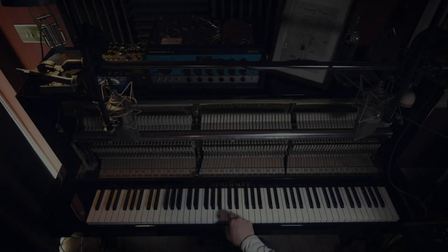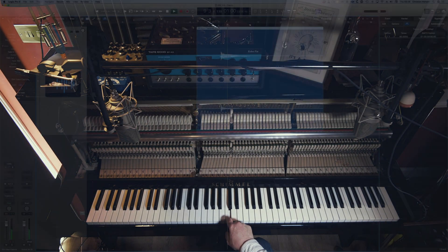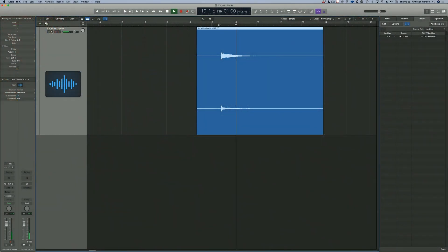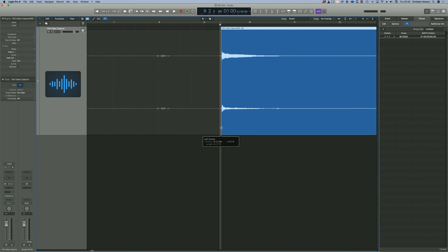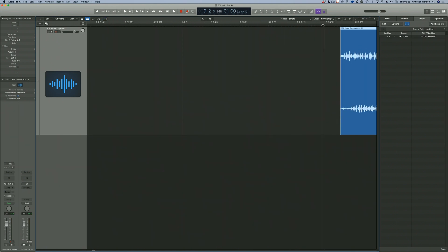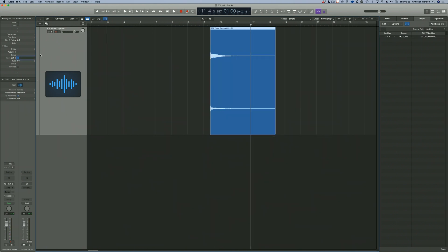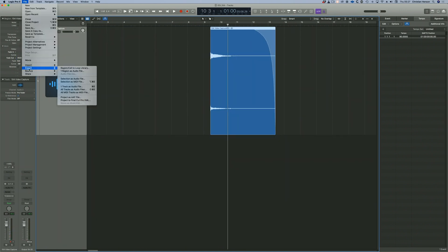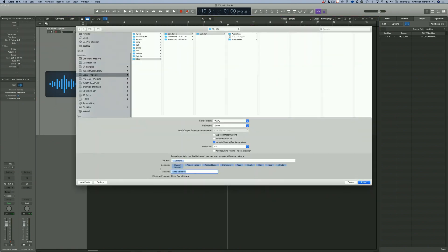Let's make a sample instrument out of this. Chop the start and end in your DAW of choice. I'm going to do a nice fade here. Export or bounce your file.